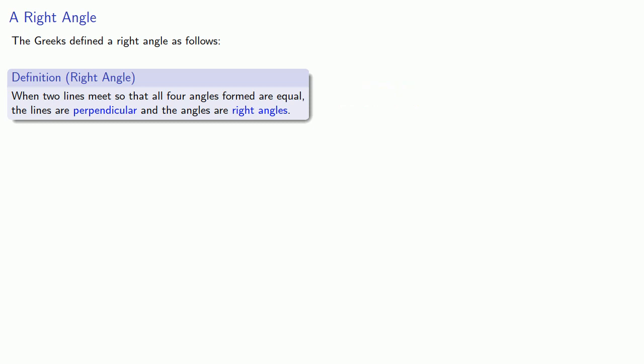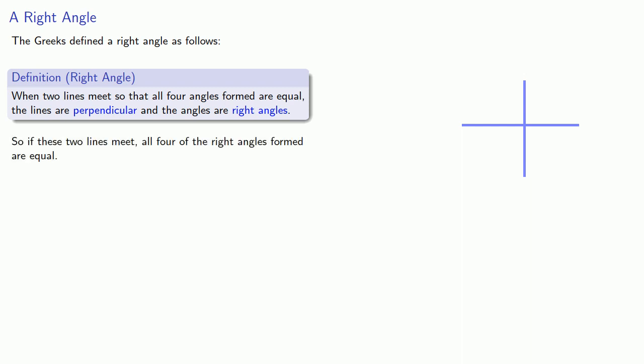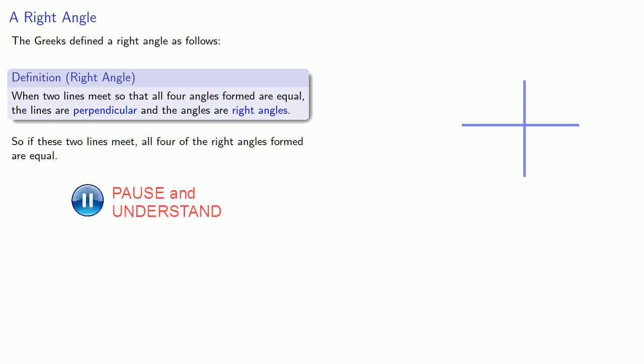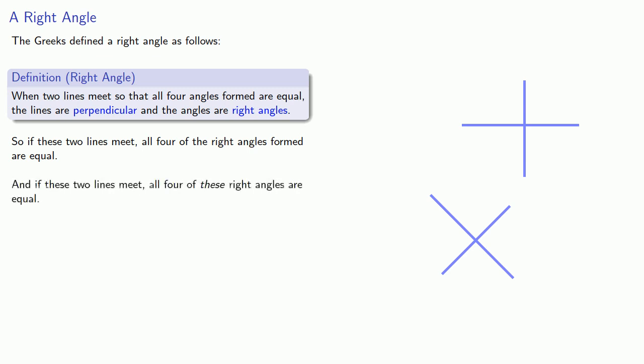So if the two lines meet like this, the angles aren't equal and these aren't right angles, they're wrong angles. However, when these two lines meet, all four angles are equal and so all four of these are right angles. And if these two lines meet, all four of these are right angles and all four of these angles are equal.